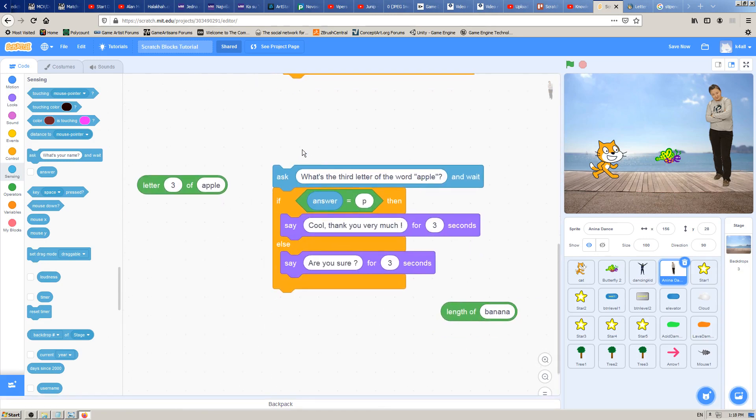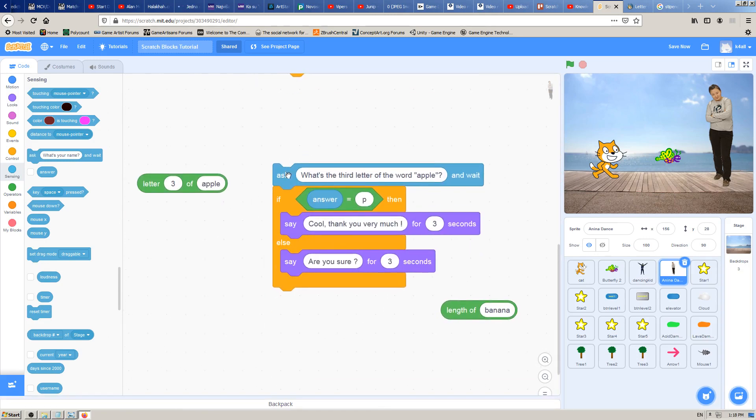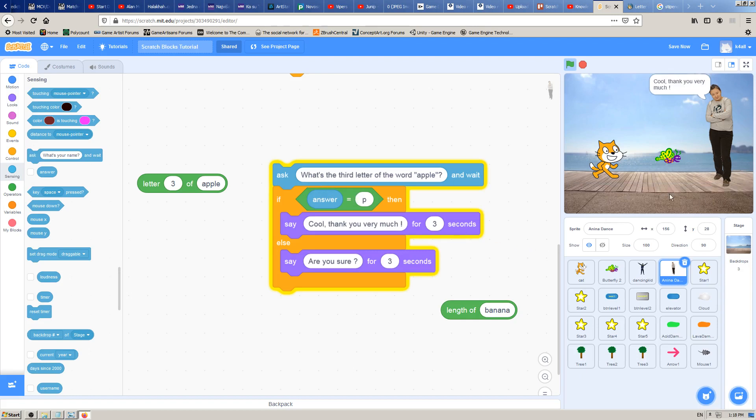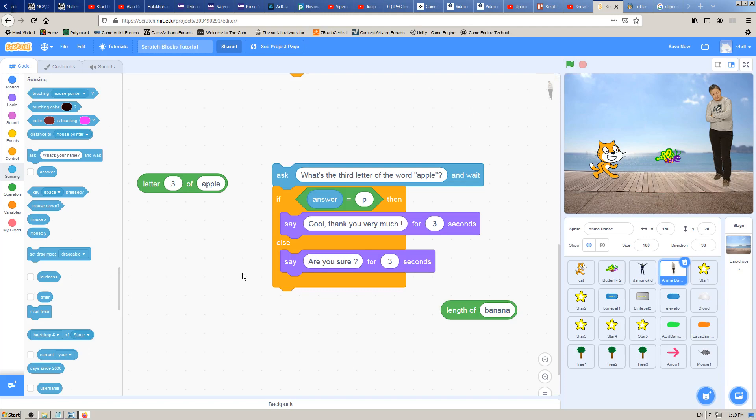Let's test it. What's the third letter of the word apple? If the answer is P, cool, thank you very much, and that's it. Very simple, very stupid, but that's it.